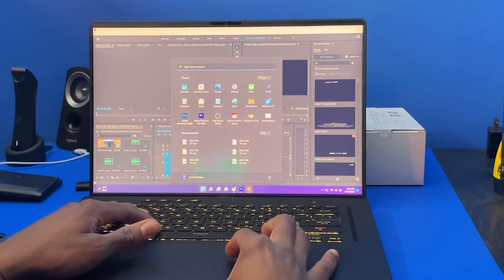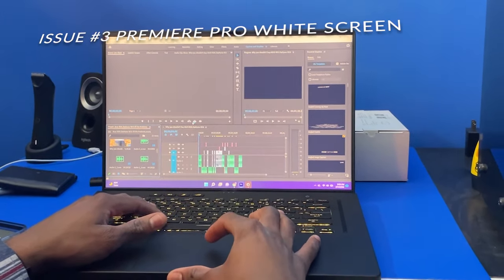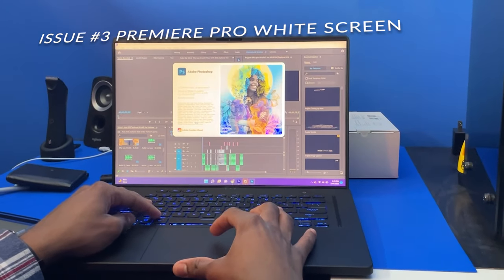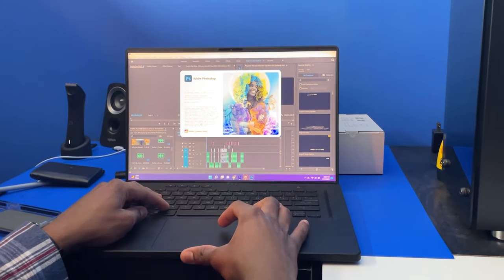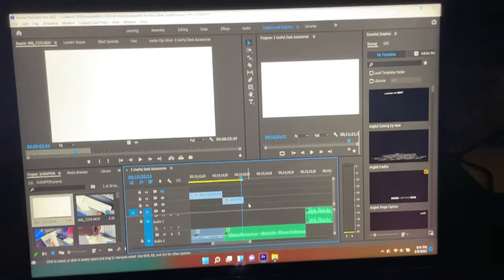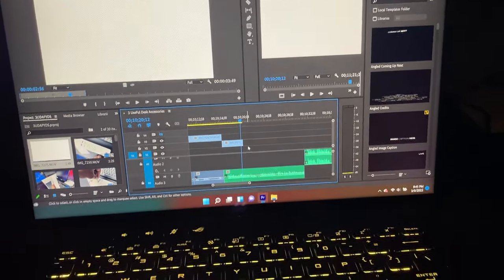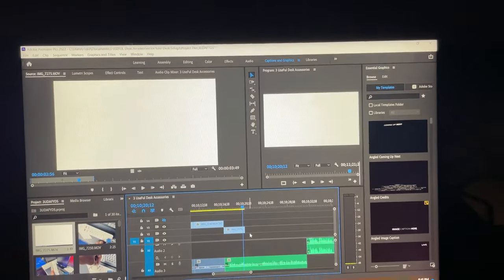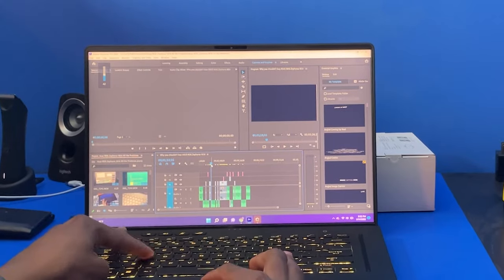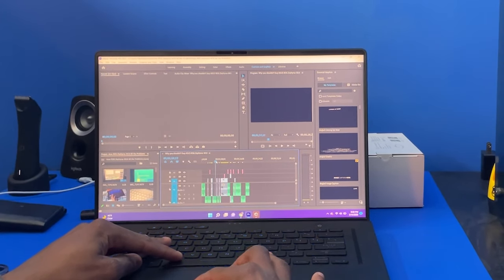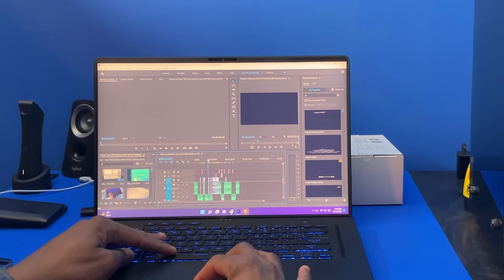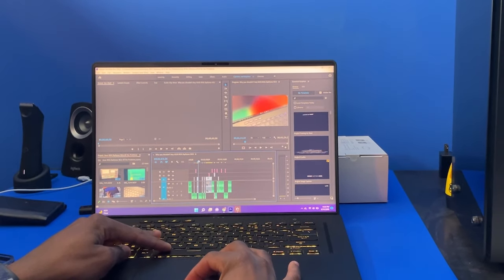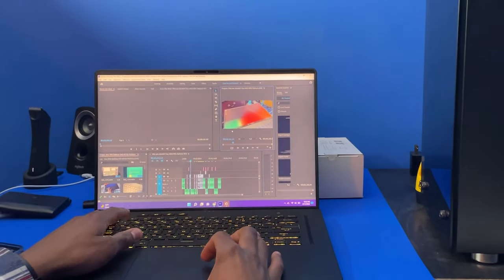This was the third issue, but I don't want to blame just Asus on this problem because it was in Adobe Premiere Pro. I was editing a video when this happened to me multiple times. I'd be gradually editing and my preview window would just go white. To solve this, I just had to close Premiere Pro and reopen it. Just make sure you save your project first.